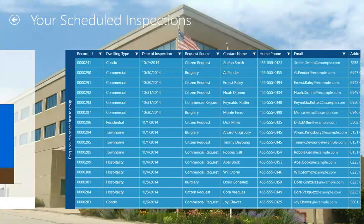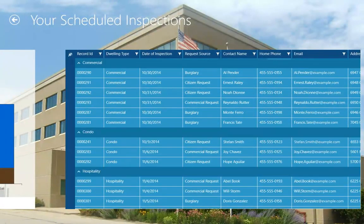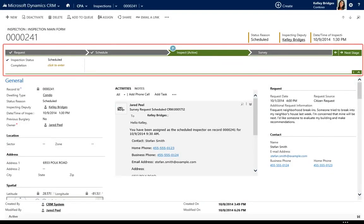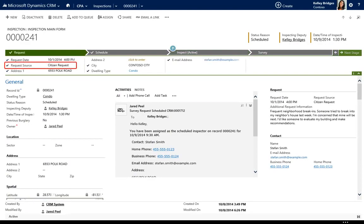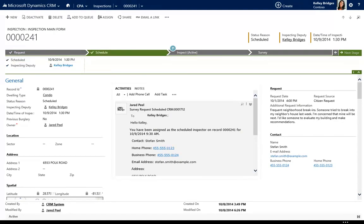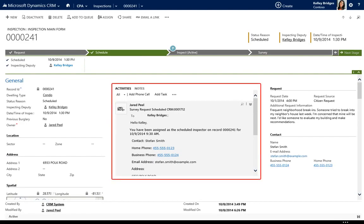Kelly can sort and filter the data, such as to group it by dwelling type. By selecting a record in the table, she can also view more details in Microsoft Dynamics CRM Online. The business process flow at the top of the page shows that this inspection is in the Inspect stage. Agencies can customize these stages to match their unique business processes. Kelly can review any previous activities associated with this inspection, such as phone calls and emails, which are automatically recorded by Microsoft Dynamics CRM Online.